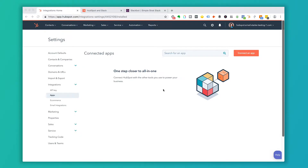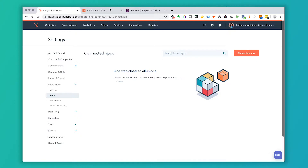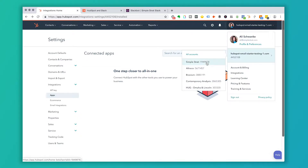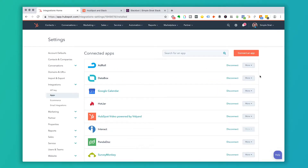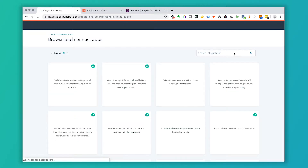First you're going to start inside of your settings area in HubSpot. You'll go to the area called integrations and apps. If you already have apps in here they'll show up, but in this case we're in our test portal. I'm going to click on connect an app and switch over to our portal at SymbolStrap because that's going to be a lot easier to show on a live portal and a live Slack channel. Now inside the integrations area of HubSpot, we're going to click connect an app and search for the Slack app.